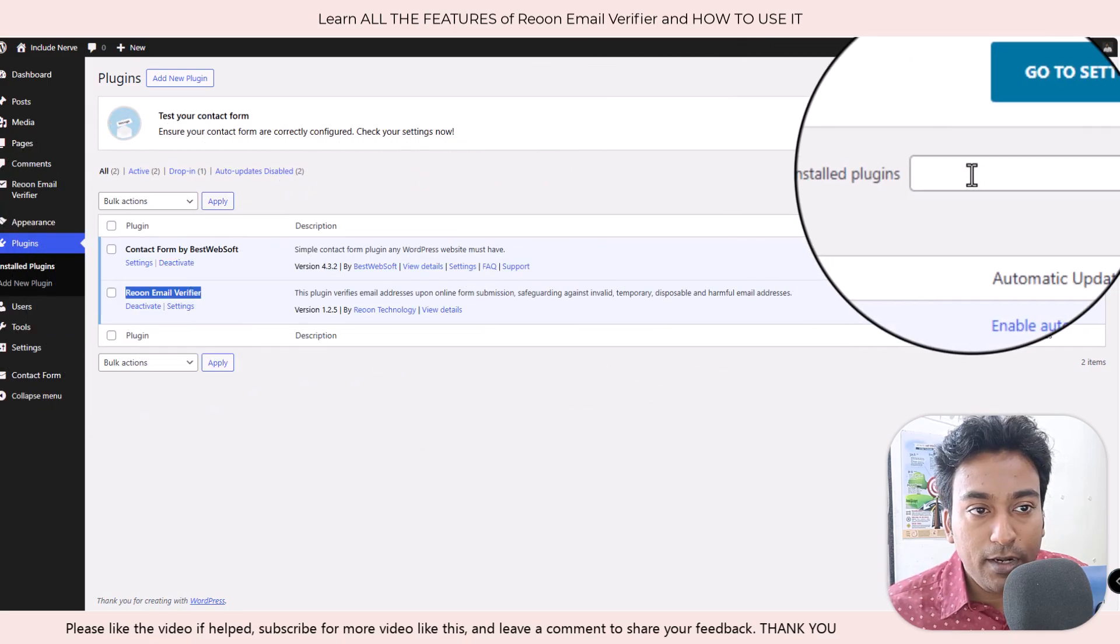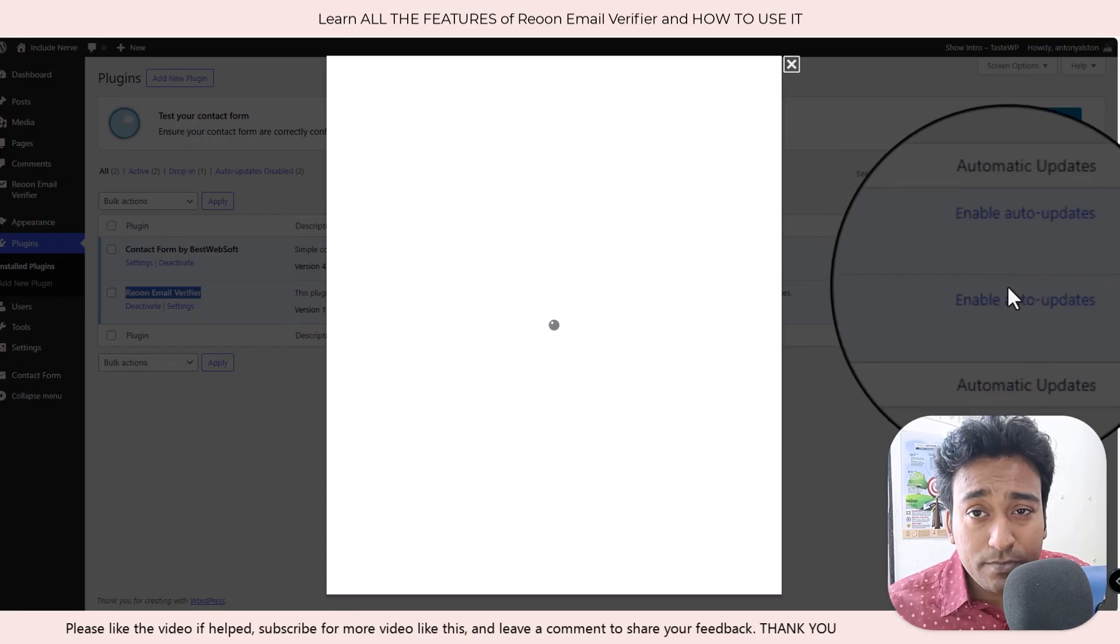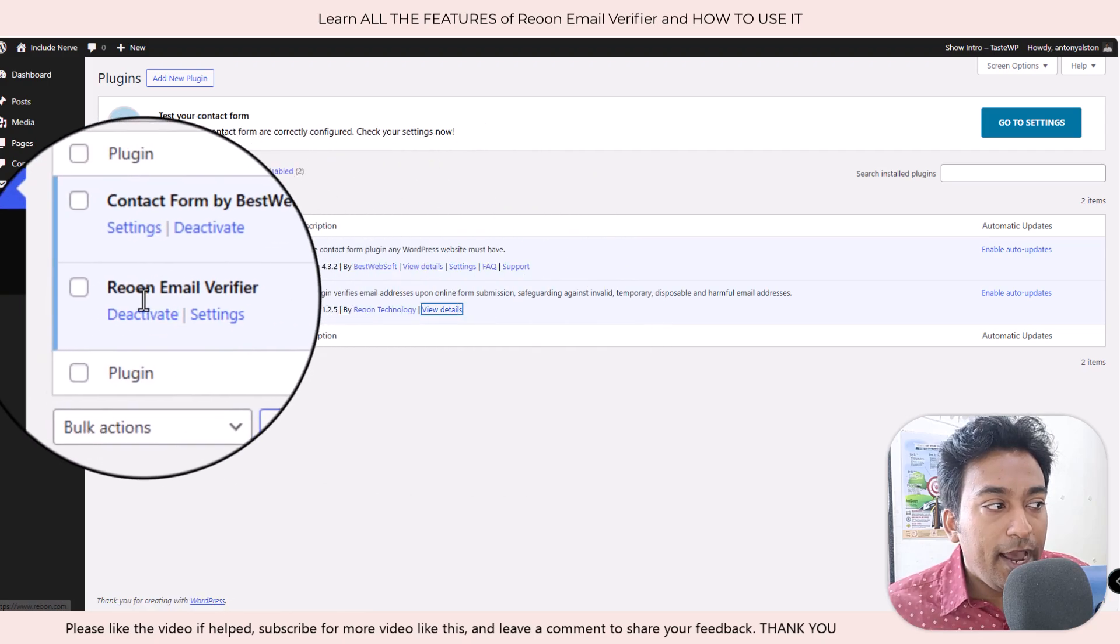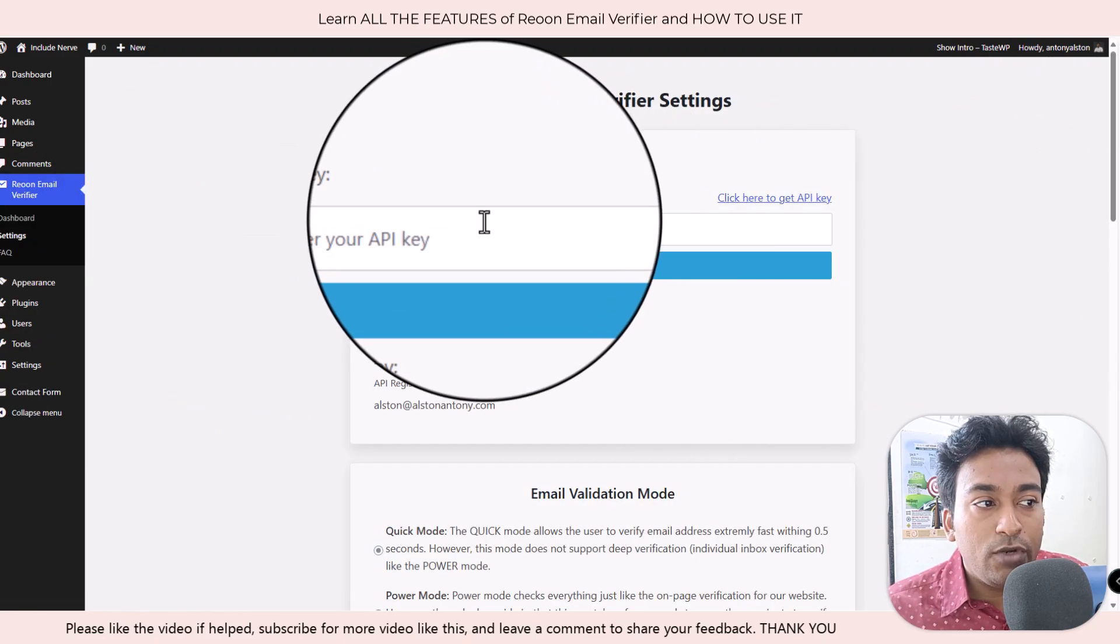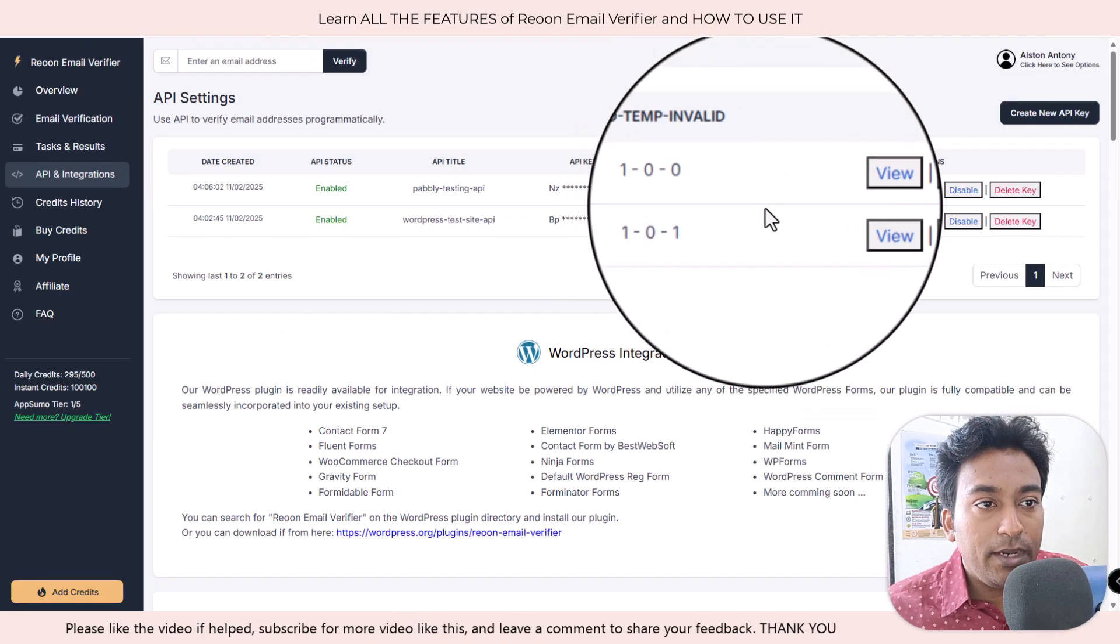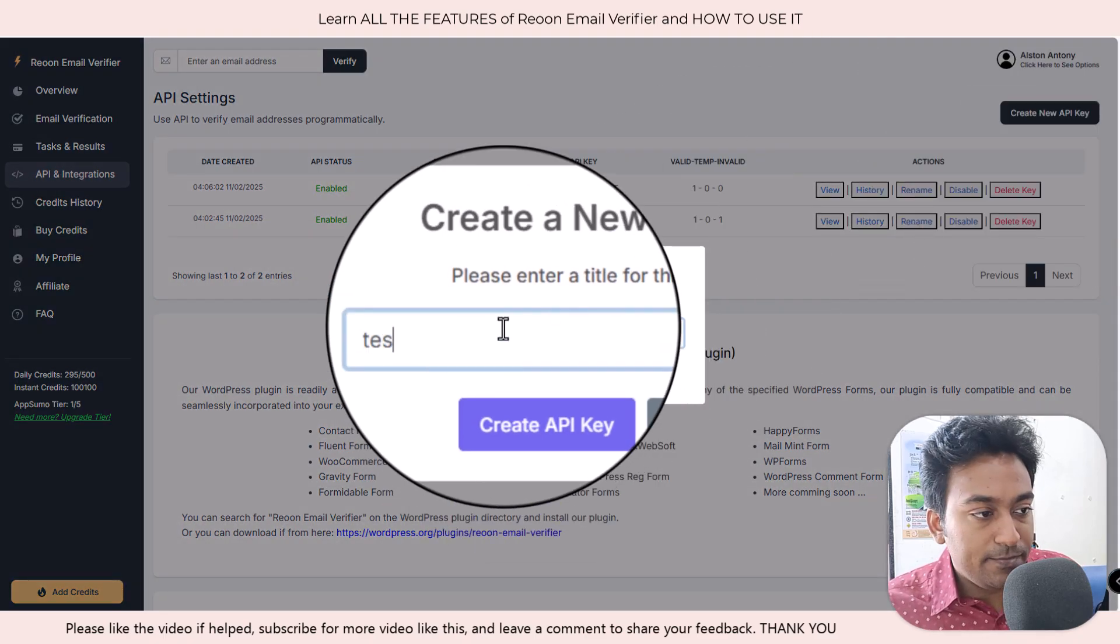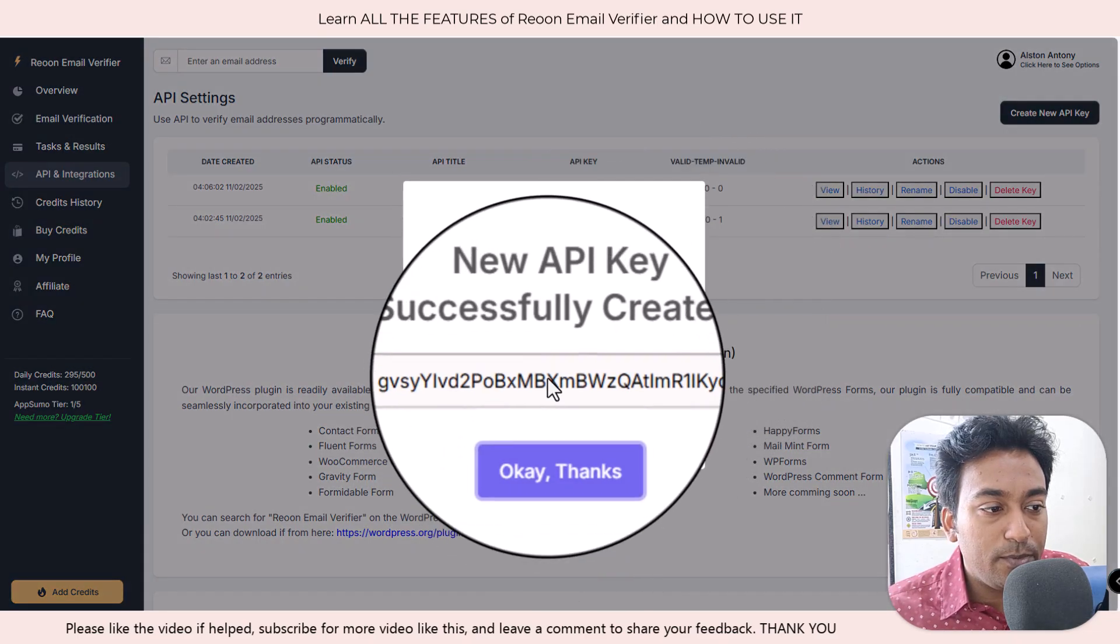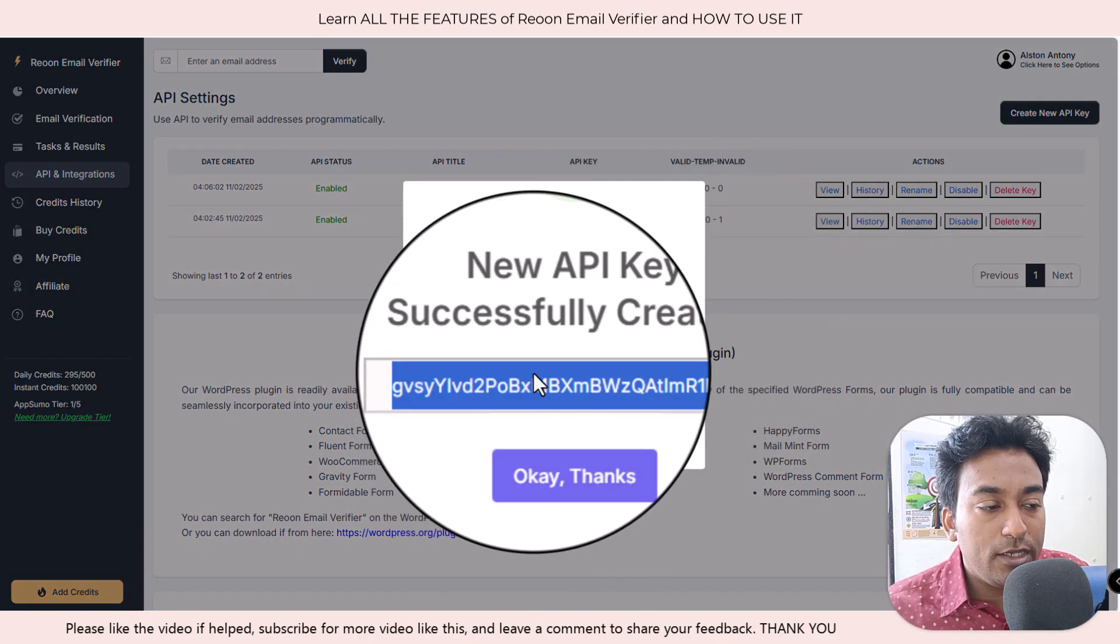Basically you install this particular Reown email verifier plugin. It is available on the WordPress dashboard, the plugin store itself. You just install this plugin and go into the settings and it will ask you to enter an API key. You can create API key from here. Create new test. I will be deleting all these API keys, so you don't need to worry about it.